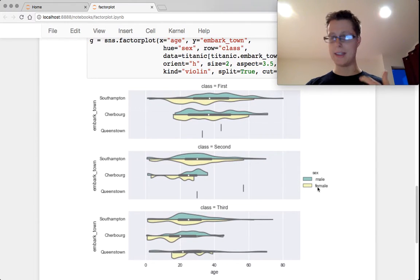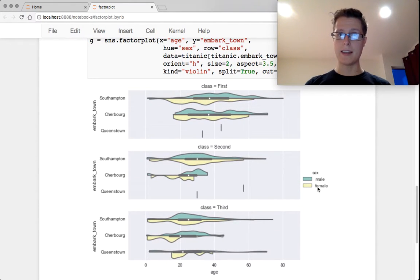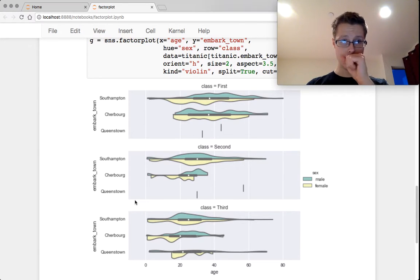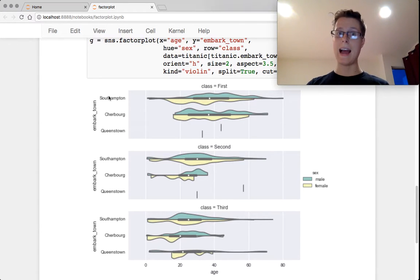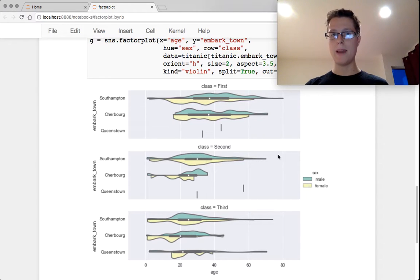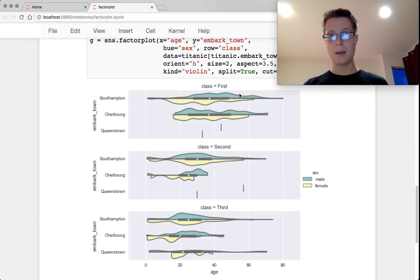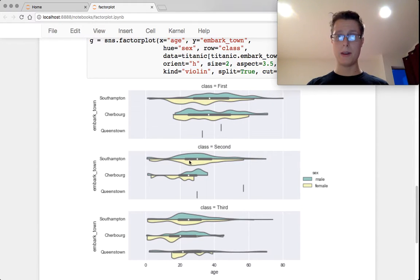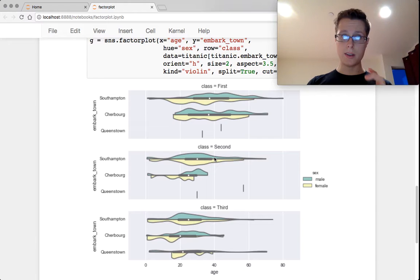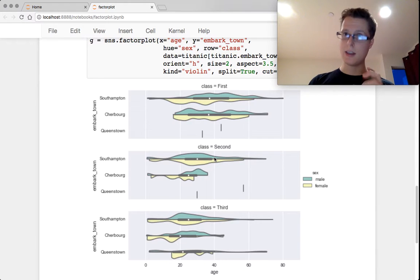So look at all this data. I'm displaying this in one single plot. First class, second class, third class. I've got the Embark Town, so where these people embarked from. I'm showing the distributions of males and females, males being on the top, females being on the bottom. And then I'm showing the joint distribution of them both using the Box Plot inside the Violin Plot.